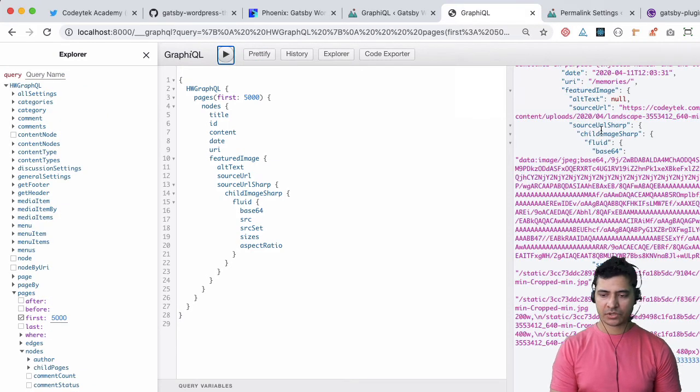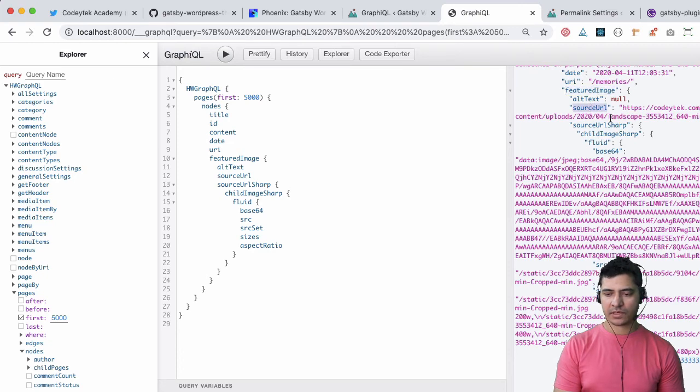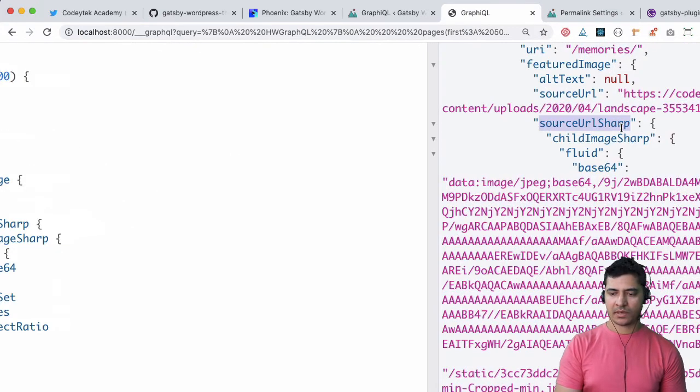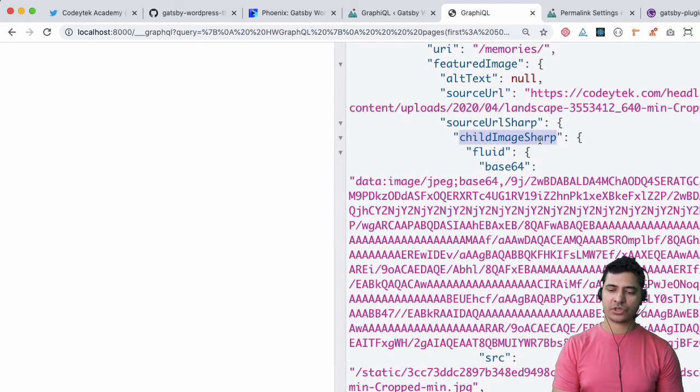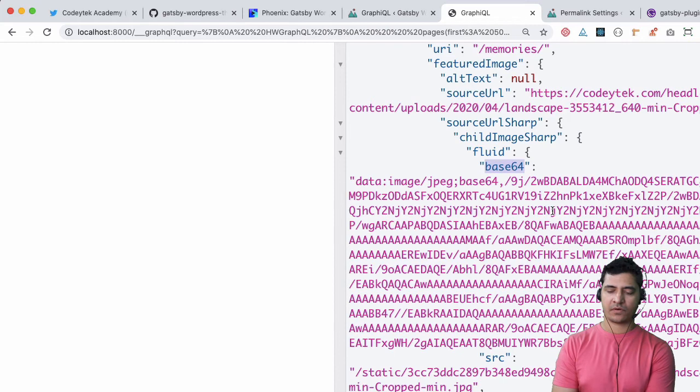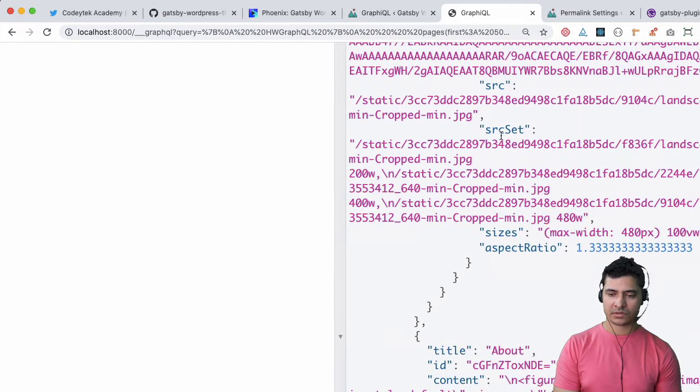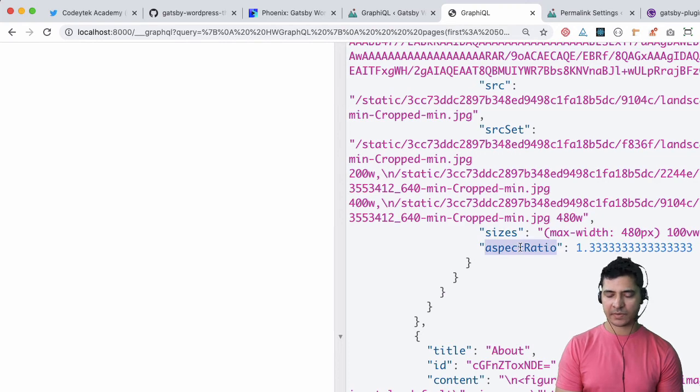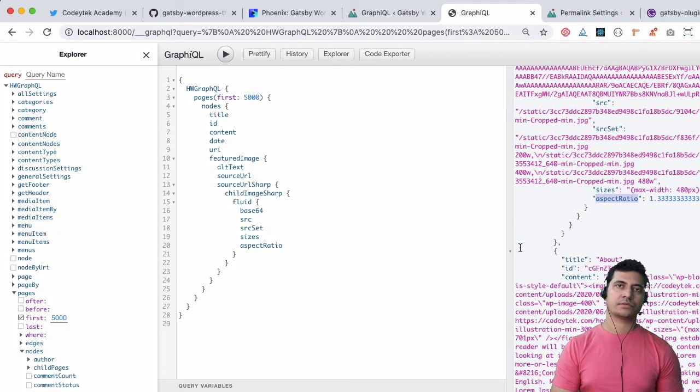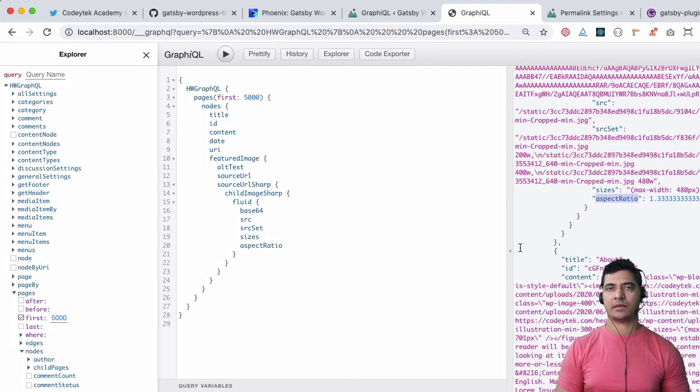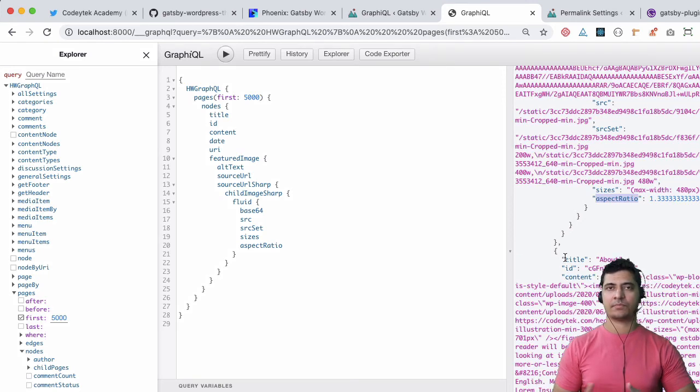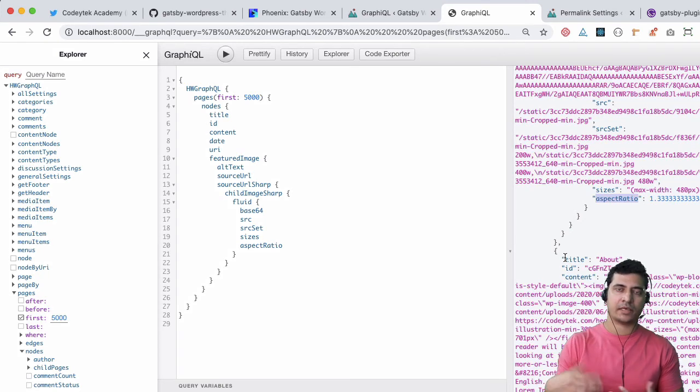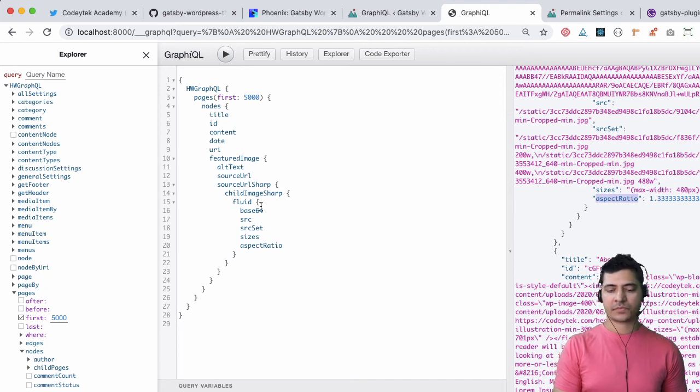Now verify it, hit it. Let's take a look at this page. You can see it's not only got the featured image for us but also the source URL sharp and it's got something called child image sharp which has got fluid. It uses the base64 for image optimization, it uses source set, all of that. You've got size, aspect ratio - these are the things that are required by the gatsby-transformer-sharp plugin to make a fluid image.